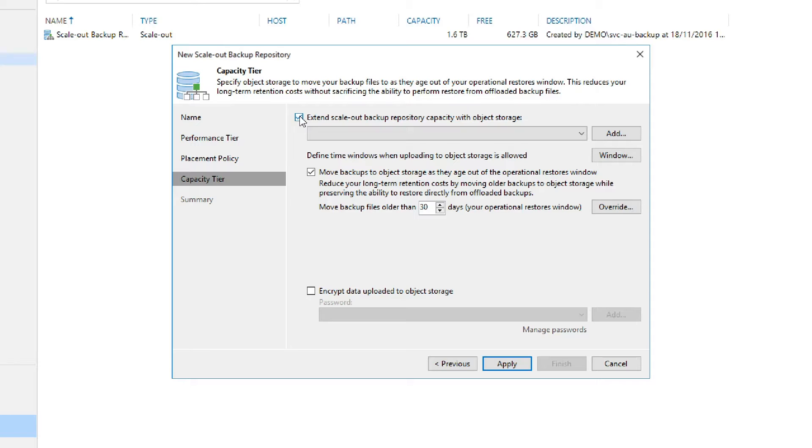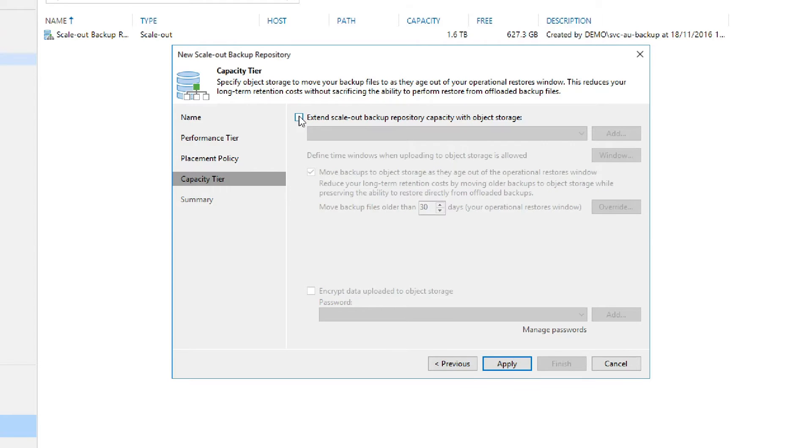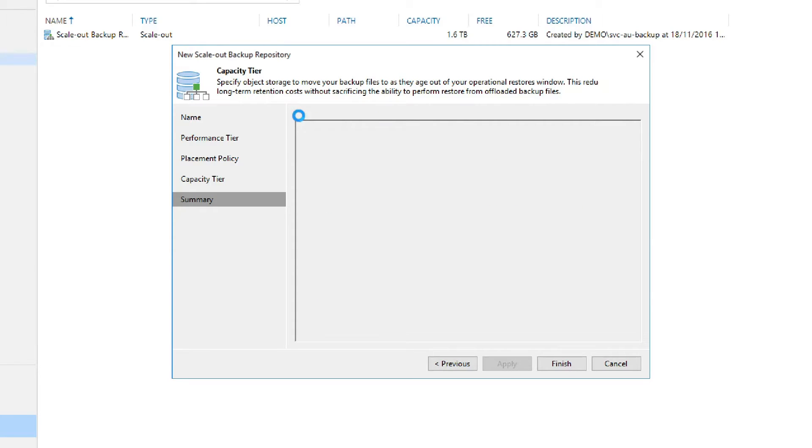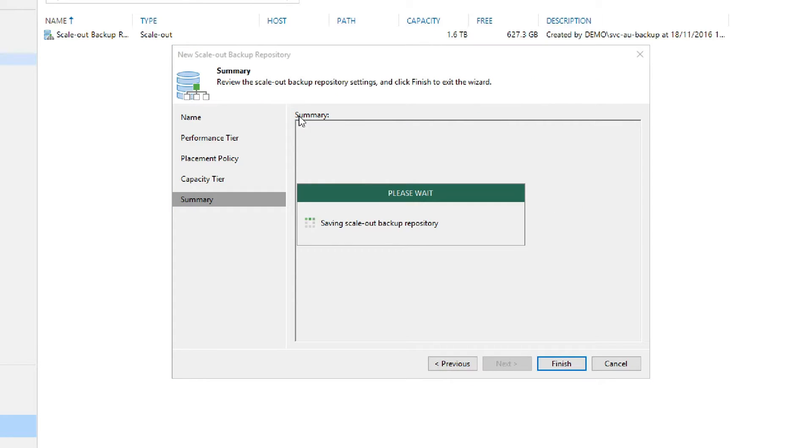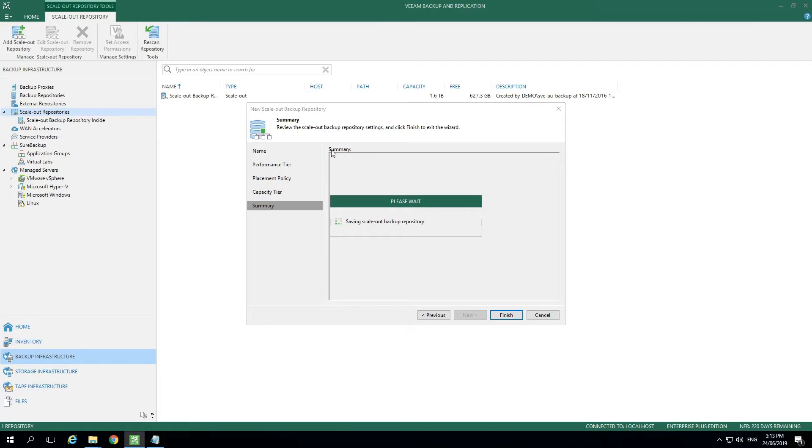For the sake of this demonstration, we're going to uncheck the Extend Scale Out Backup Repository Capacity with Object Storage option. It's something that we won't need for this example, so simply unselecting it will let us move on to the Apply option and then we can move on to the Summary option.